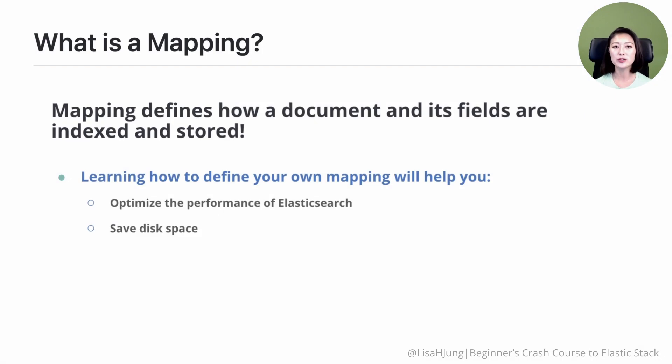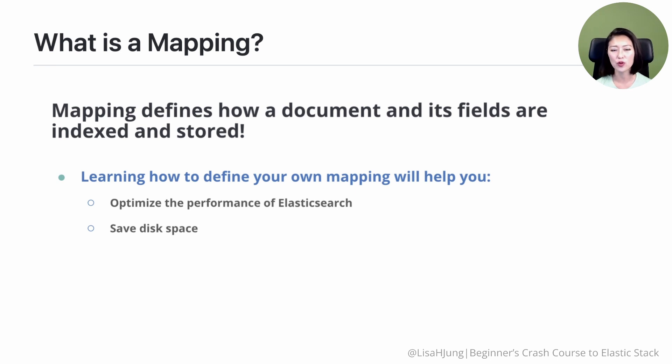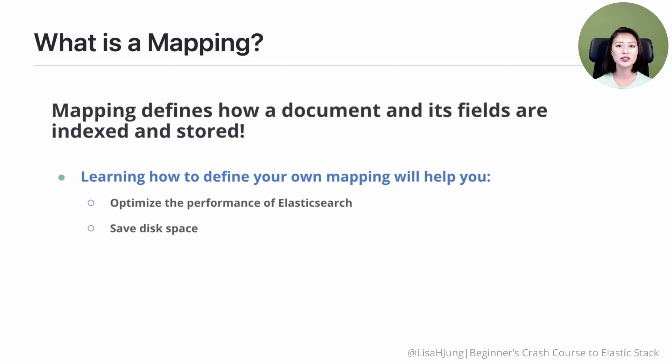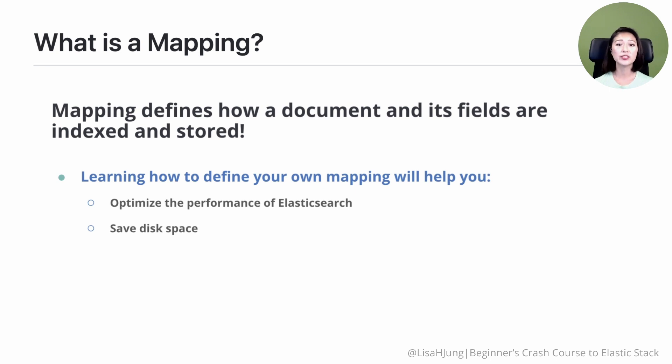In episode 19 we learned how understanding mapping could help you optimize the performance of Elasticsearch while saving disk space. Mapping is a process of defining how a document and its fields are indexed and stored by defining the field types of your documents, and depending on its type each field is stored and indexed accordingly.